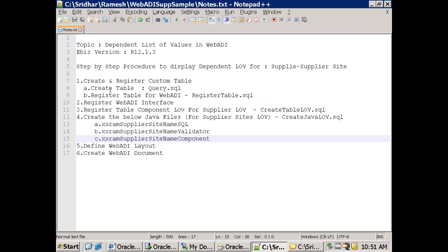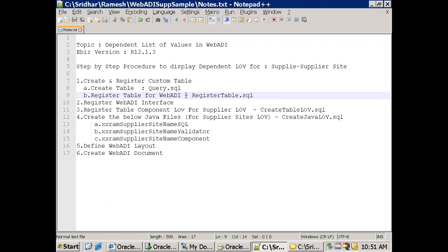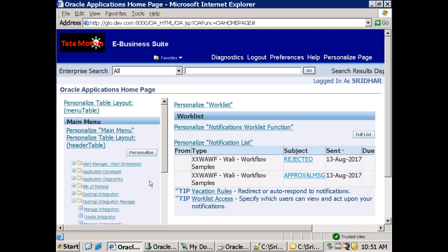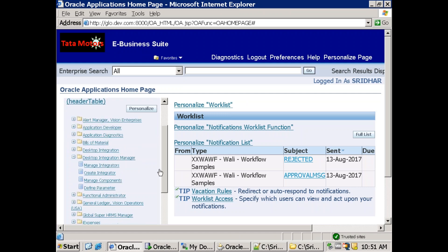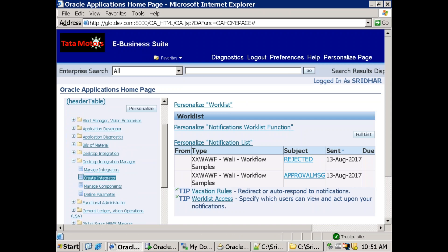So in the first step we have two sub-steps: creation of a database table and registration of the table. The next step is registering the WebADI interface. To work with WebADI we require two responsibilities: one is Desktop Integration, and another one is Desktop Integration Manager. Now click on Create Integrator.